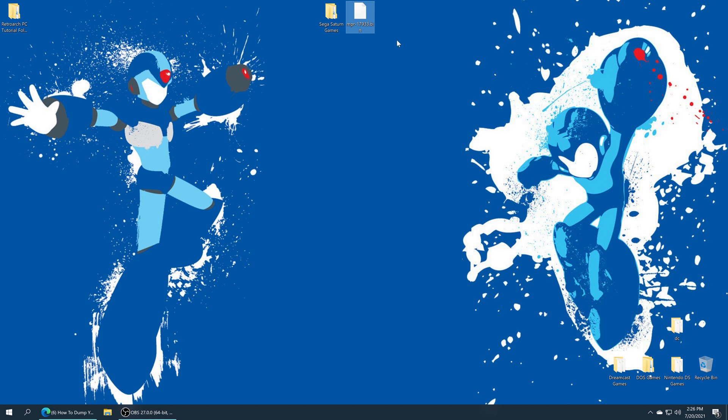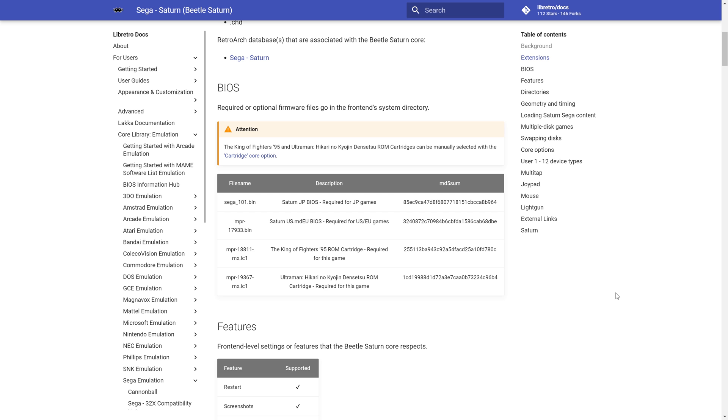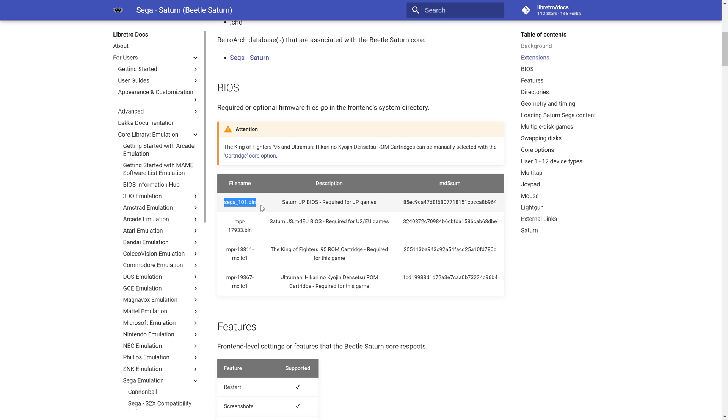Now our first step to getting Sega Saturn games up and running on the Xbox Series X and S version of RetroArch is to get a Sega Saturn BIOS file. If you are wanting to back up your own Sega Saturn BIOS file, I do have a video guide on how to do so over on my channel. Link will be in the description, or you could resort to the shady parts of the net to find one. Once you have your BIOS file sourced, we do need to name them according to the region of games we're going to be playing. If you have a US or European BIOS file, it needs to be named MPR-17933.bin. If you also want to play Japanese games, you will need to source a Japanese BIOS file and name it Sega_101.bin.